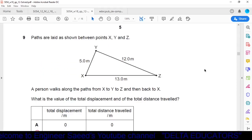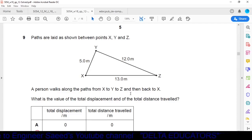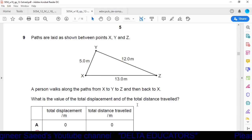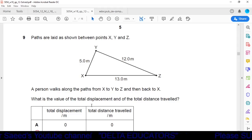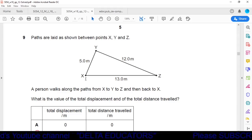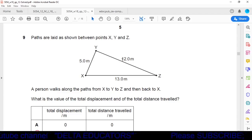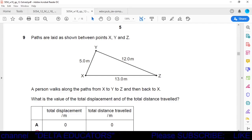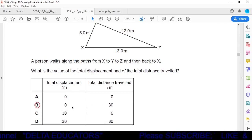Question 9: A person walks from x to y, y to z, then back to x. Displacement is the straight-line distance between initial and final points. Since the initial and final point are the same, displacement is zero. Distance is the sum of all three paths: 5 + 12 + 30 = 30 metres (reading from the diagram). Option B is correct: total displacement is zero and total distance is 30 m.